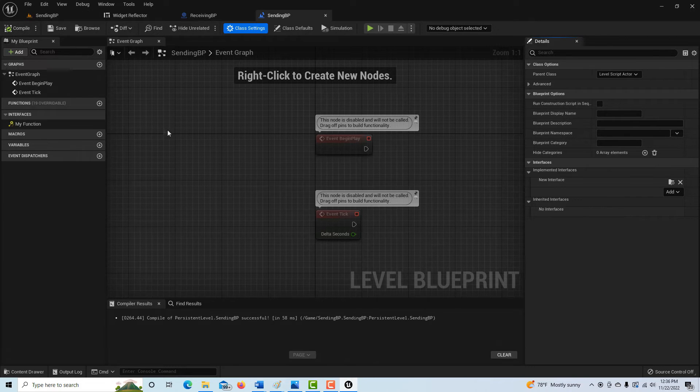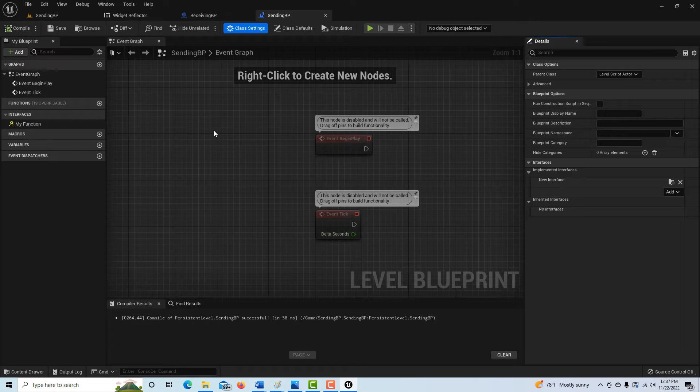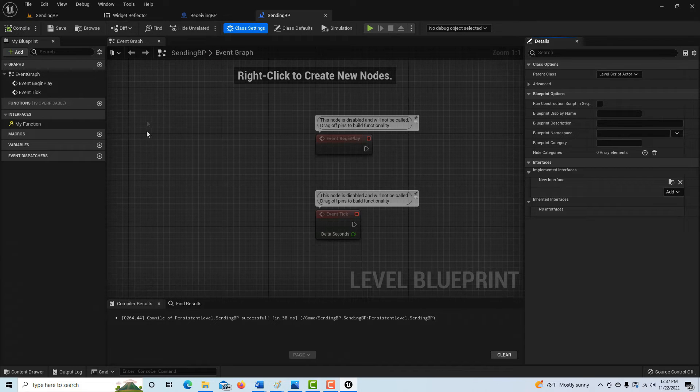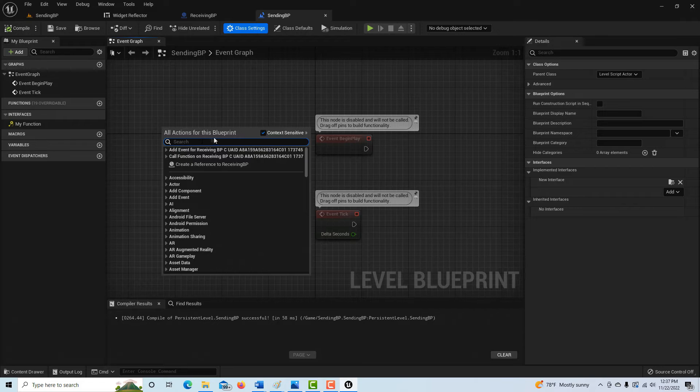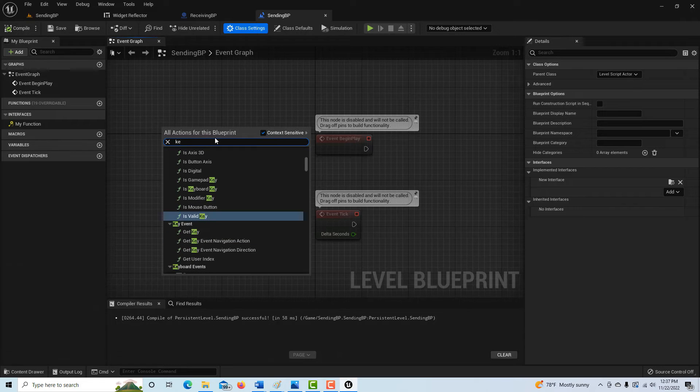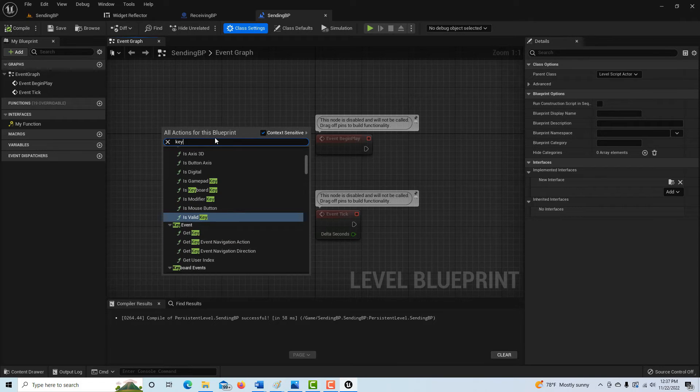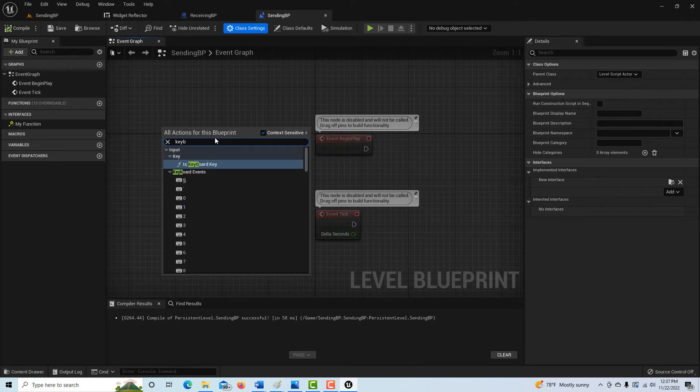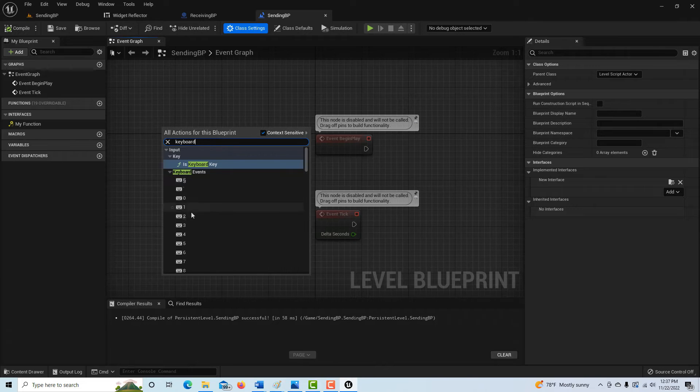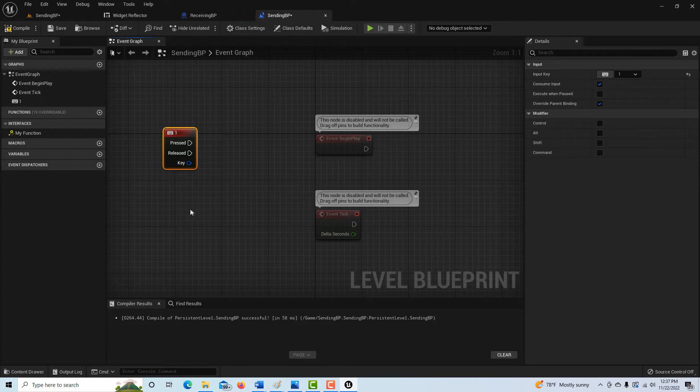So now what we're going to do to trigger all this is we're on the event graph, we're going to right click and we're just going to do a keyboard event. And the keyboard event is just going to be pressing the letter, the number one.